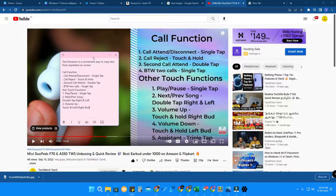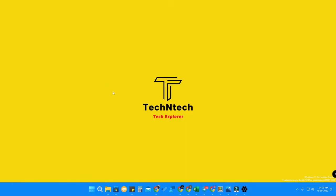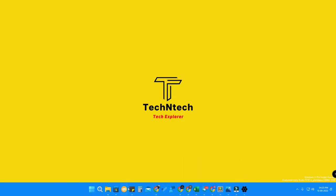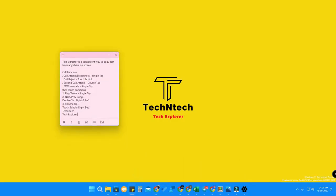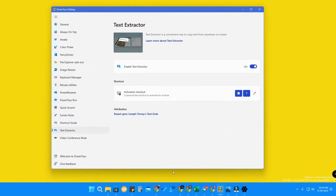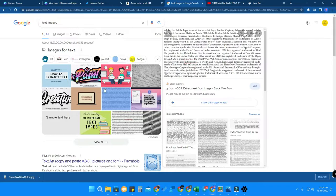In this way you can copy text from images or from anywhere in Windows 11 — from Settings, from YouTube videos — and paste it into WordPad, Excel, or PowerPoint. It's a great feature in Windows 11 that you can enable using the PowerToys tool.